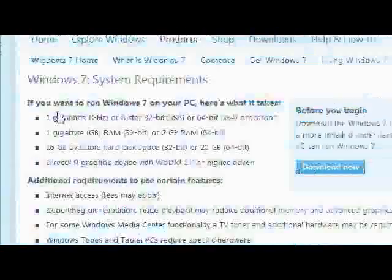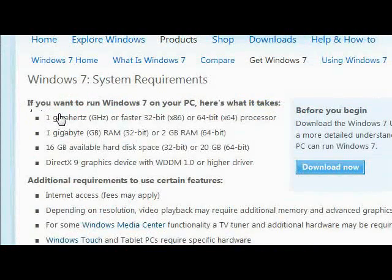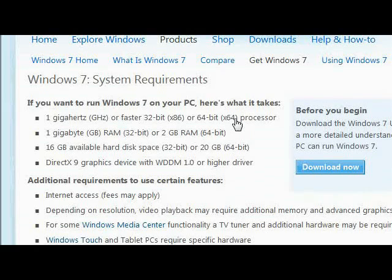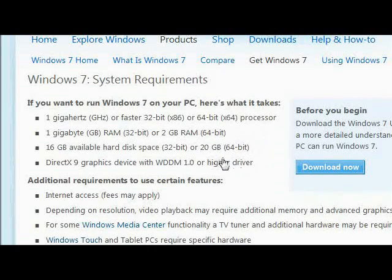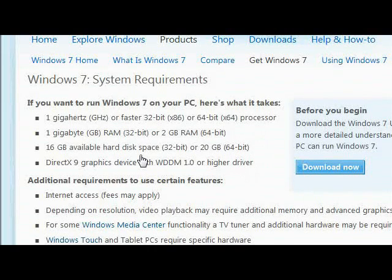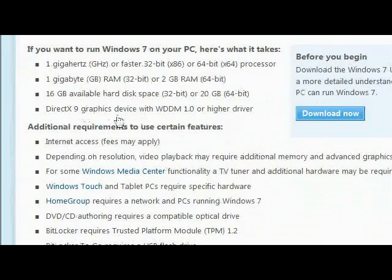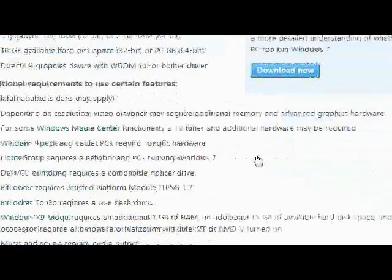This will display the information that you need before installing Windows 7. So it needs 1 GHz or faster processor, 32-bit or 64-bit, 1 GB RAM or 2 GB maybe.